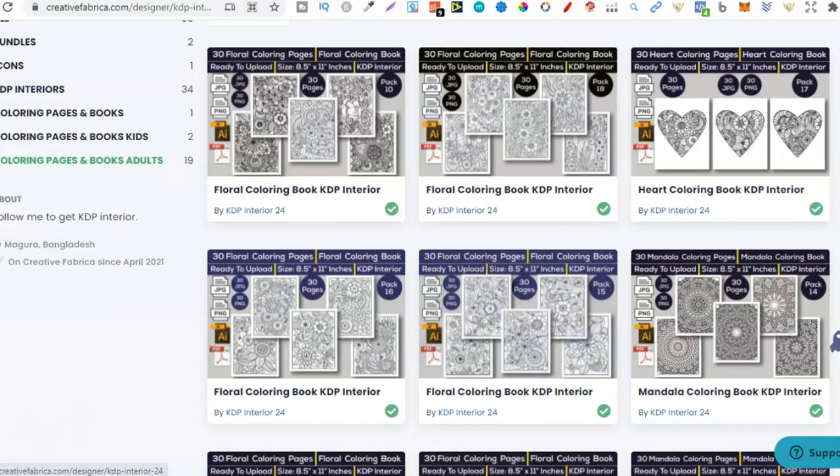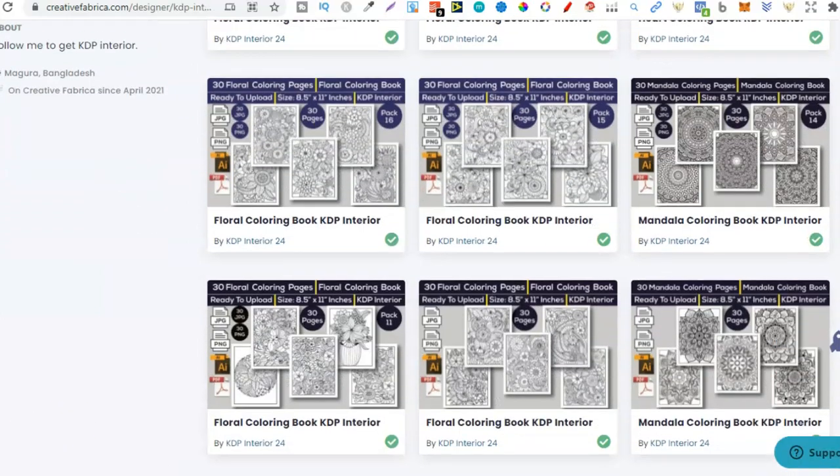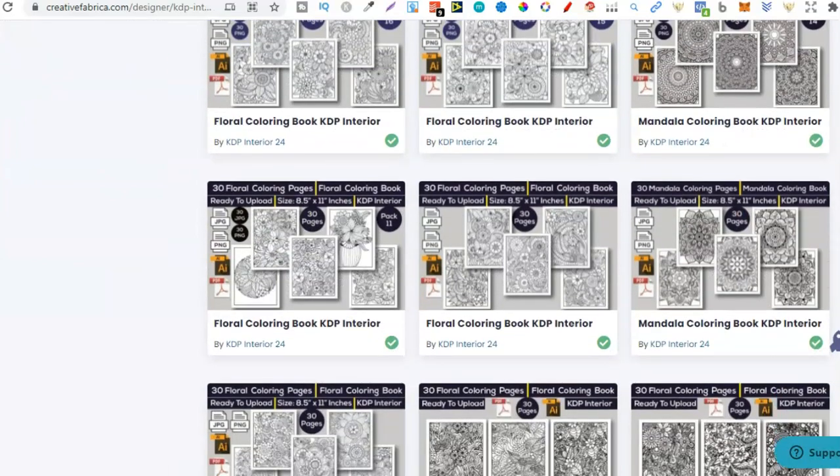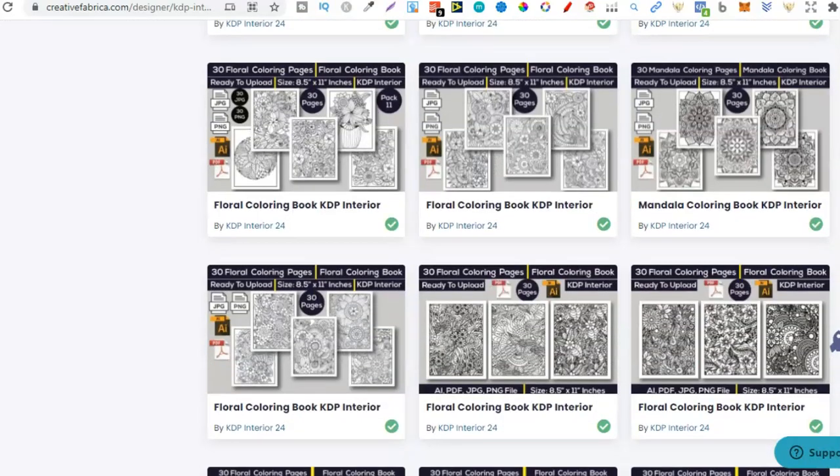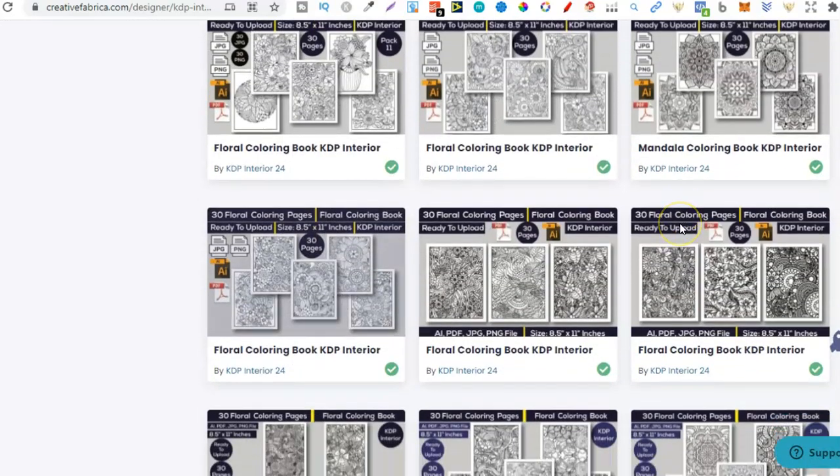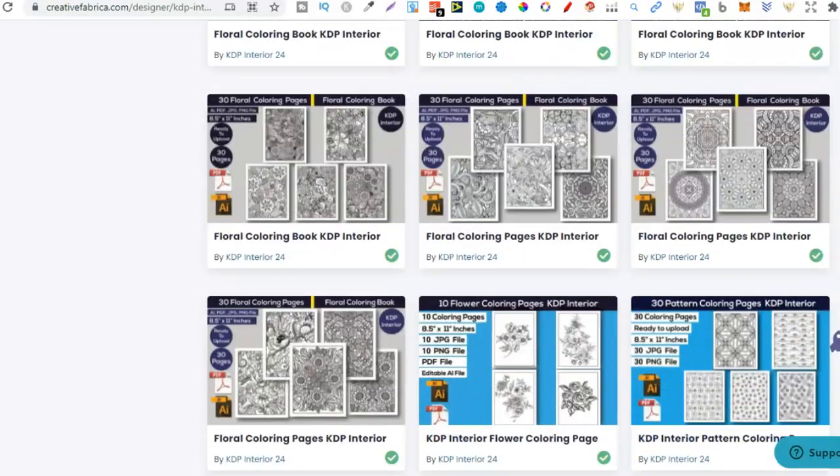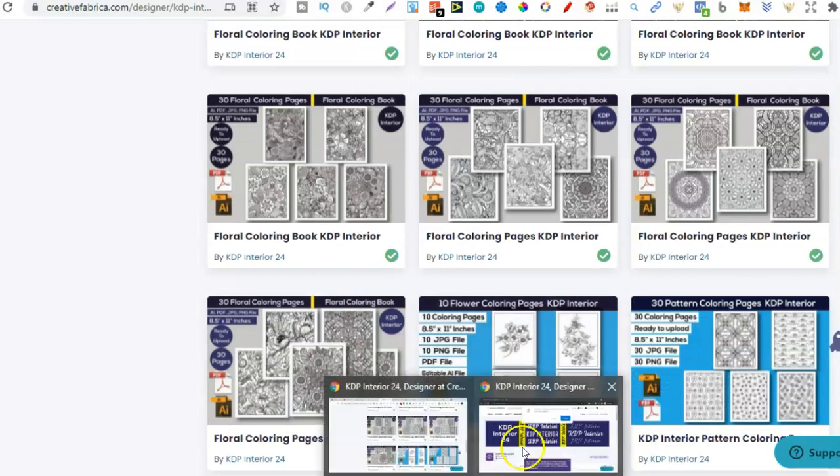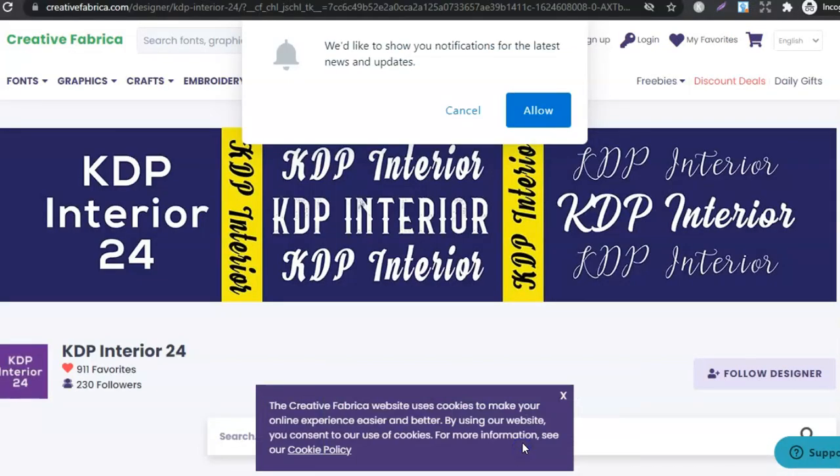Now if you already have a Creative Fabrica membership it's going to be a hell of a lot easier because you can come in and download any one of these anytime you want and at no extra cost.